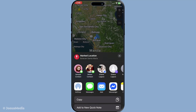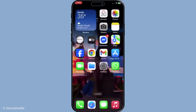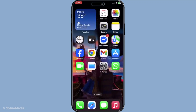And there you have it — that's how you find, manage and share all your dropped pins on your iPhone using Apple Maps. I hope this tutorial helps you become more efficient in managing your locations and enhances your navigation experience. Thanks for tuning in and happy pinning!